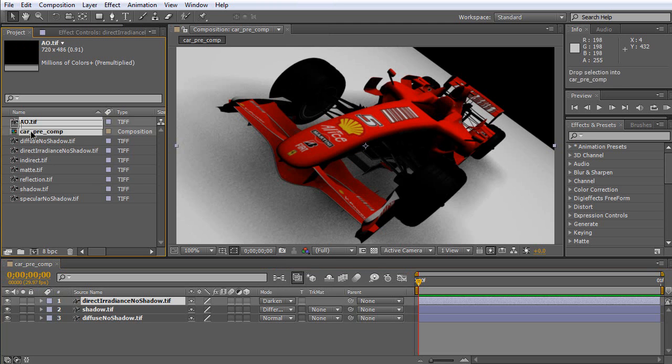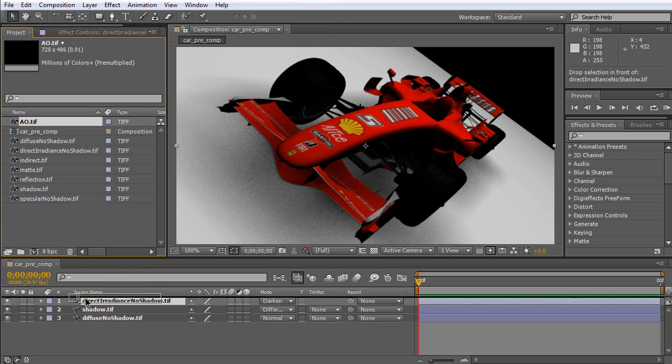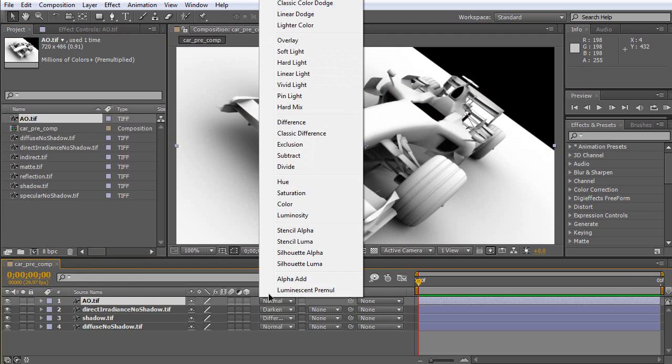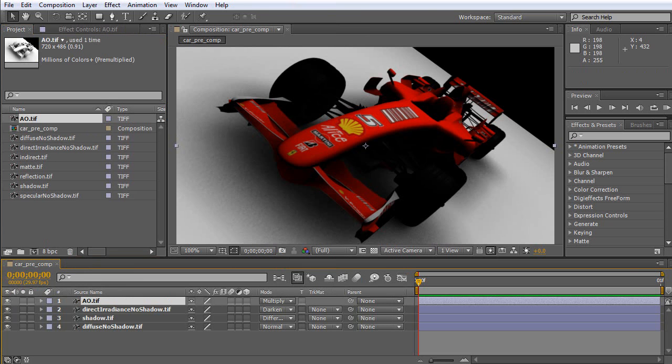And it should be on darken. Now, ambient occlusion. Ambient occlusion should be on multiply.